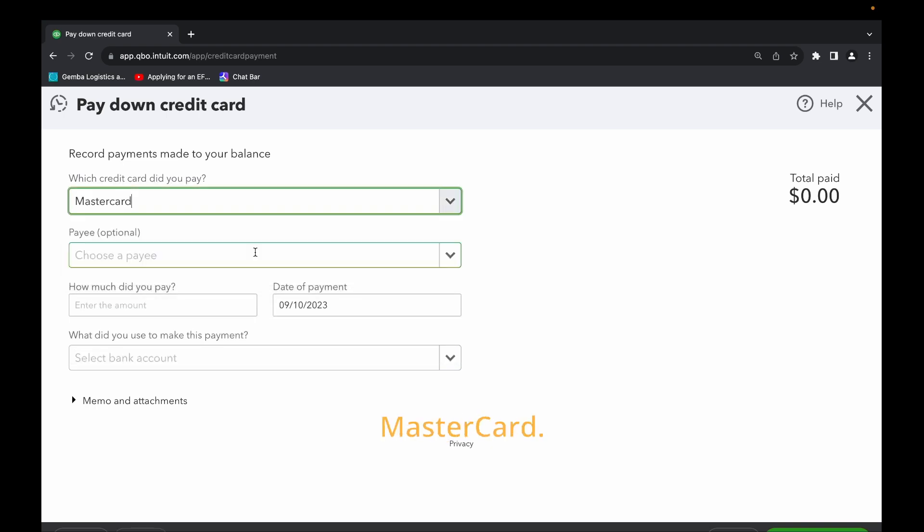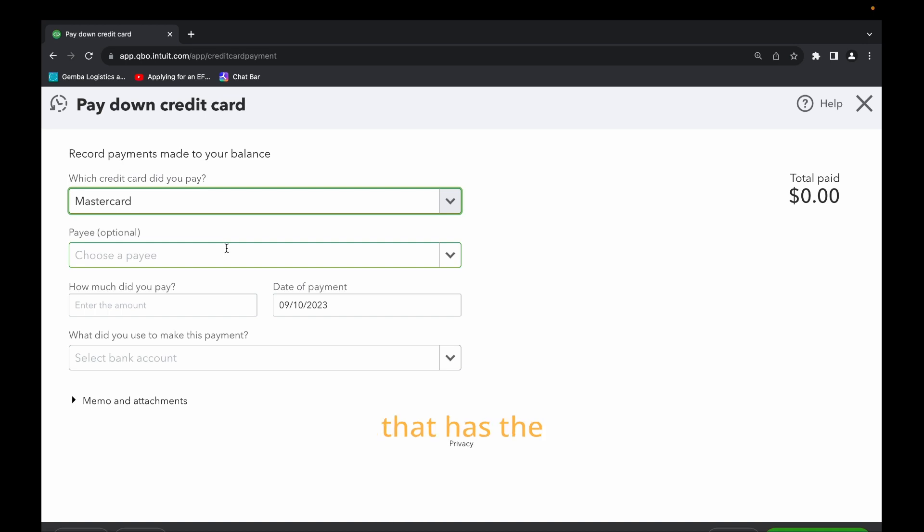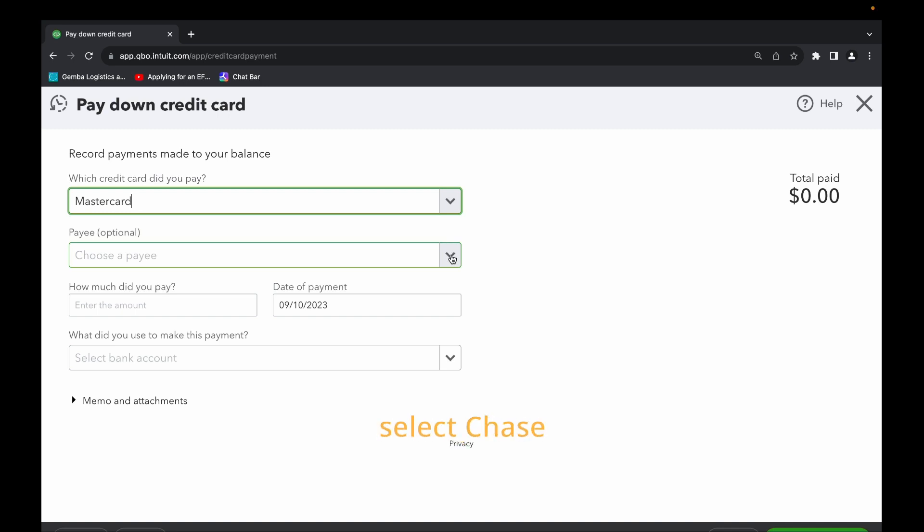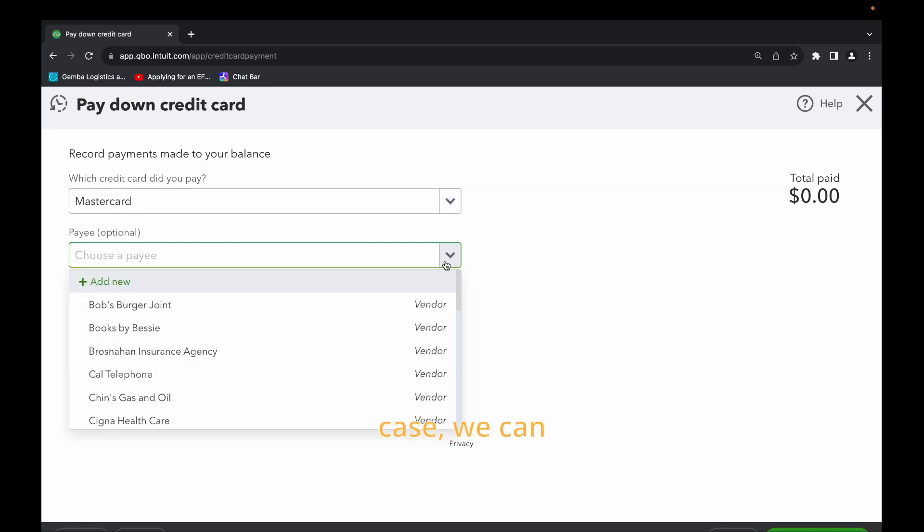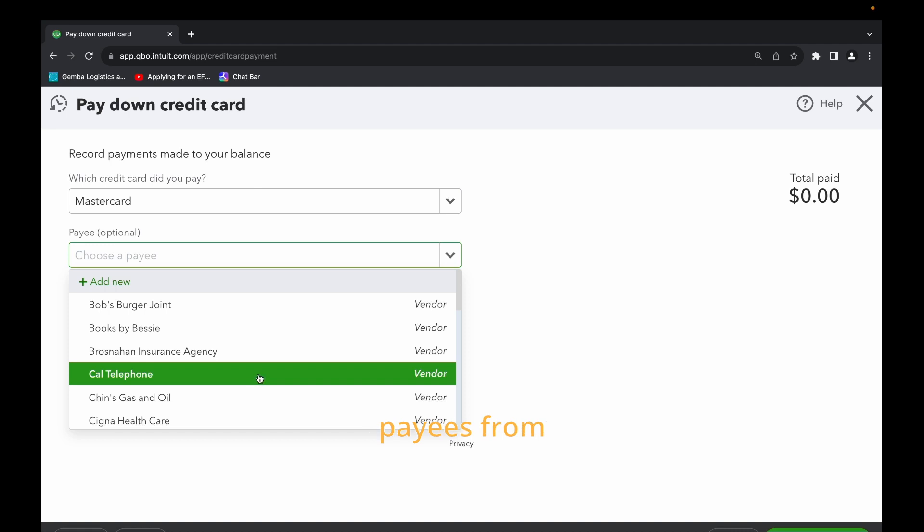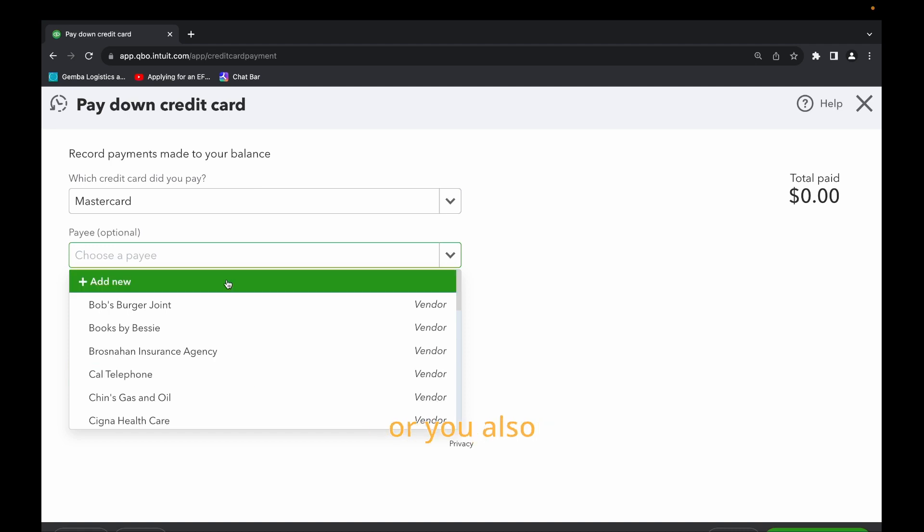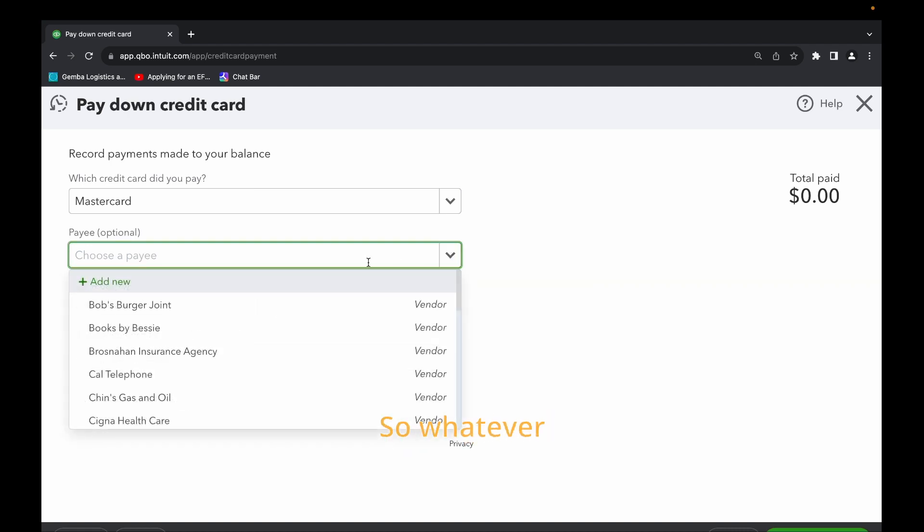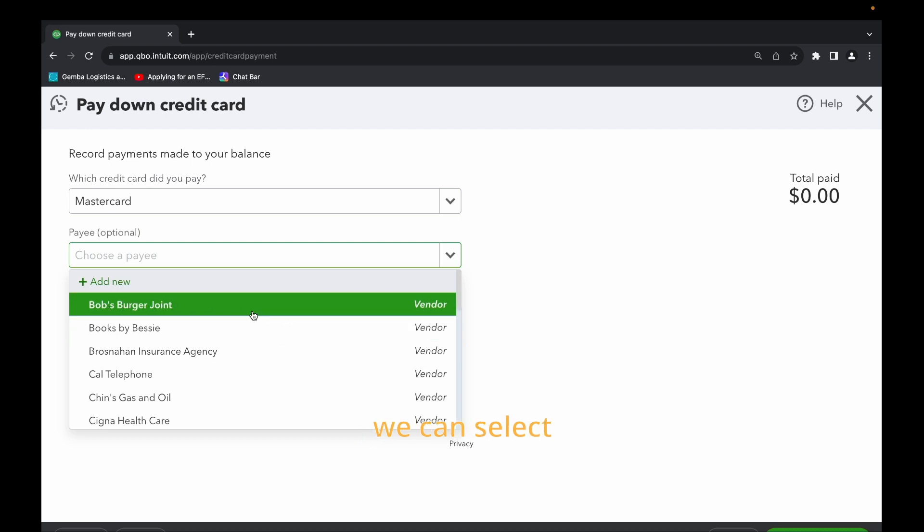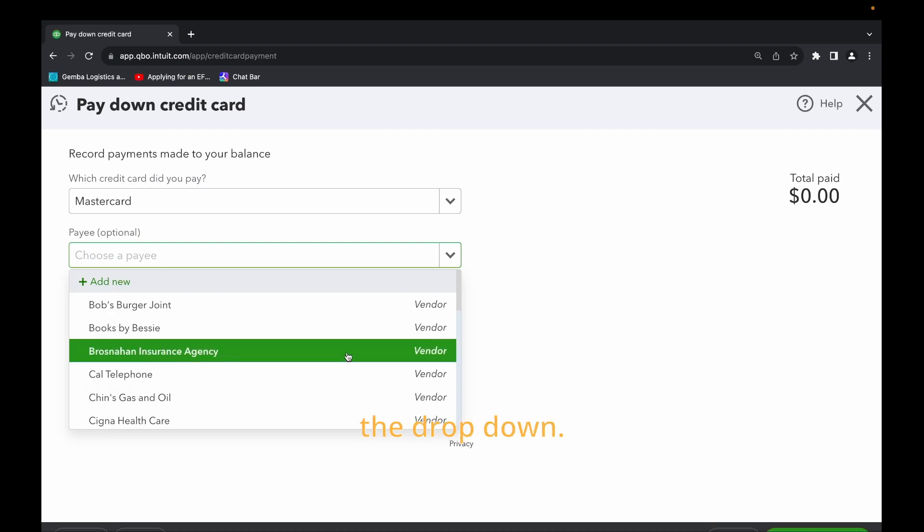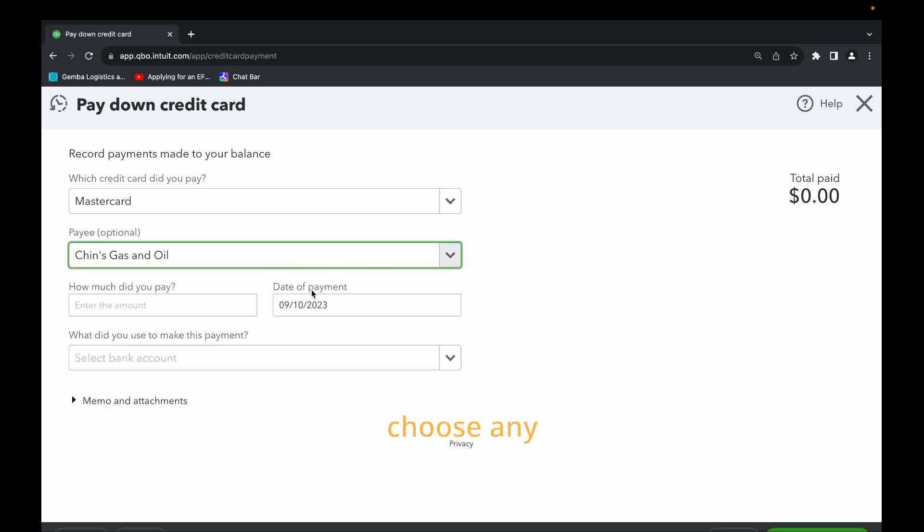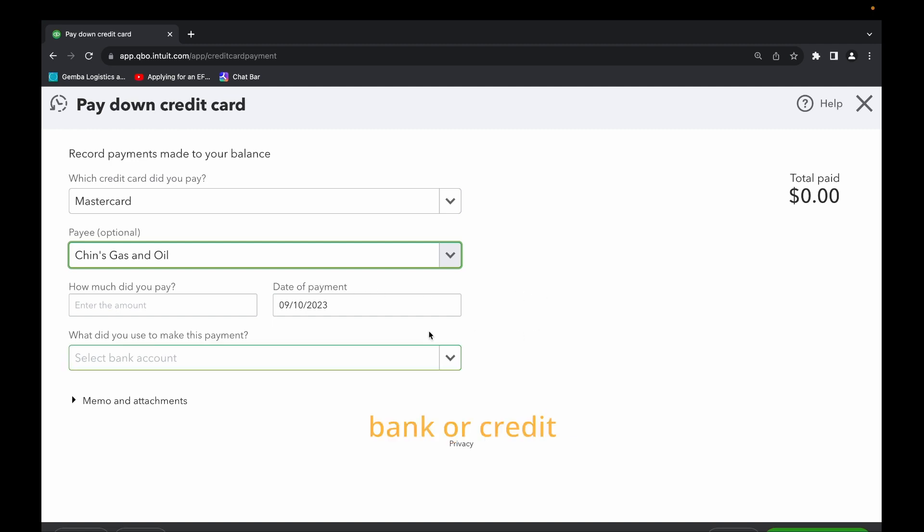In this case we will just select Mastercard, then the payee. The payee means the bank that has the credit card, that is the bank the credit card was issued from. Let's say for example if it was Bank of America you can select Bank of America. If it is Chase you can select Chase or Capital One. So whatever bank, you can select any of the payees from these options or you also have the option to add a payee. In this case let's just say we select Chase Gas and Oil. You have the option to choose any payee whether it be Bank of America, Chase or any other bank or credit card company.